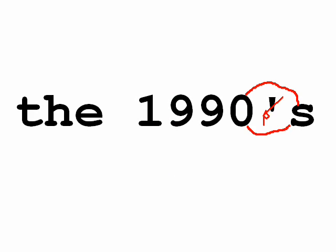It also says that numerals that are used as nouns form a plural by adding an S. For example, the 1990s would simply have an S at the end, not an apostrophe S.